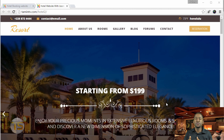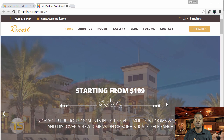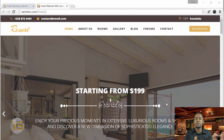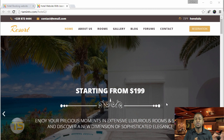Congratulations on completing the course. I'm so excited that you stuck through it and you're done. At this point, you should be able to create any type of hotel website.